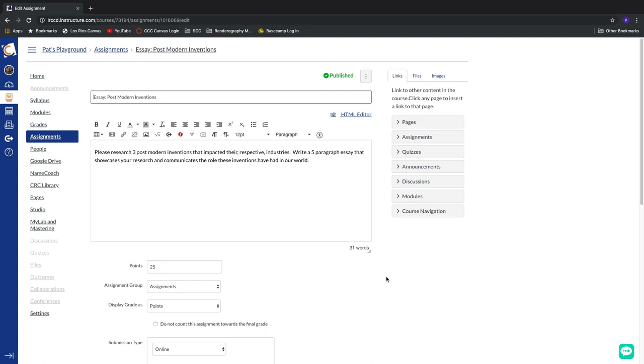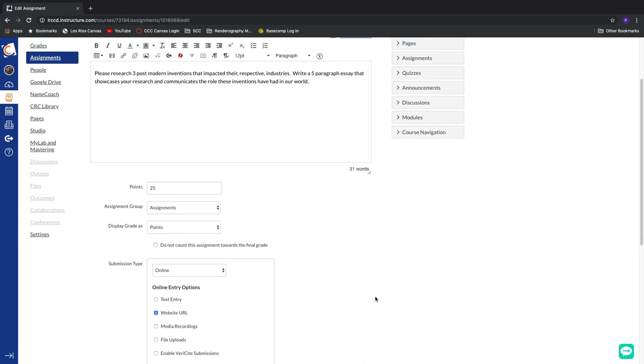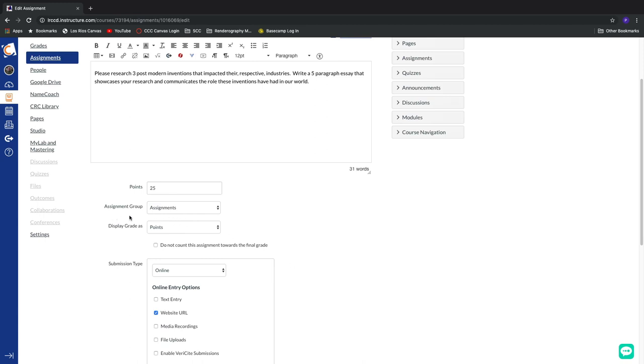I've already gone ahead and opened up an assignment in edit mode. And our first power user trick comes to the assignment group area down here, kind of in the middle of the page. Now, I've scrolled down. I'm below the rich content editor. And this assignment group area allows us to organize all of our assignments into a simple little hierarchy.